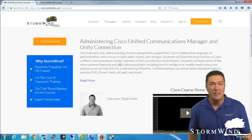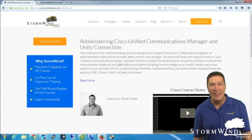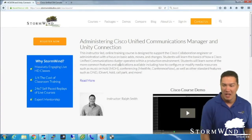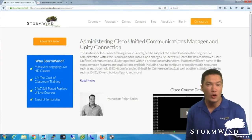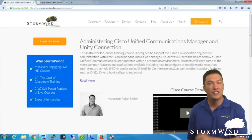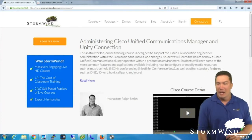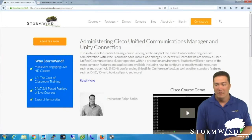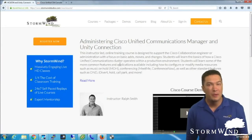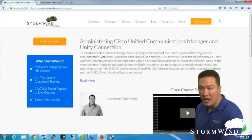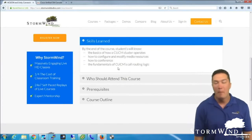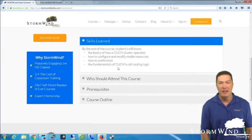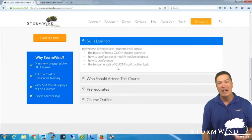So this class is designed for that demographic. If you have any questions, feel free to email me directly at ralph.smith@stormwind.com. If you need to set up a conference call, that's fine too. We'll slowly update the course outline as I update the class.